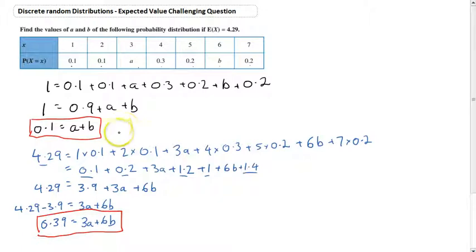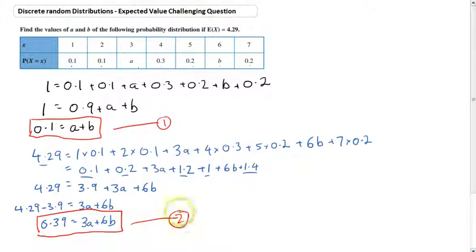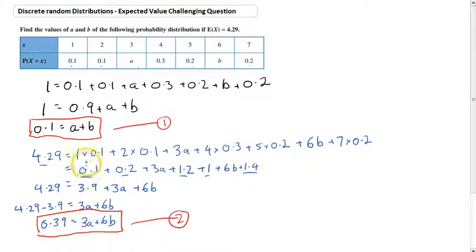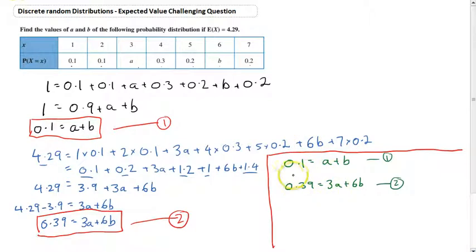We should start to see that what we have here is a classic simultaneous equation problem. We know that 0.1 equals A plus B, and we know that 0.39 equals 3A plus 6B. We just need to solve these two equations simultaneously. You can do that using substitution, elimination, or your calculator. I'll use elimination here.